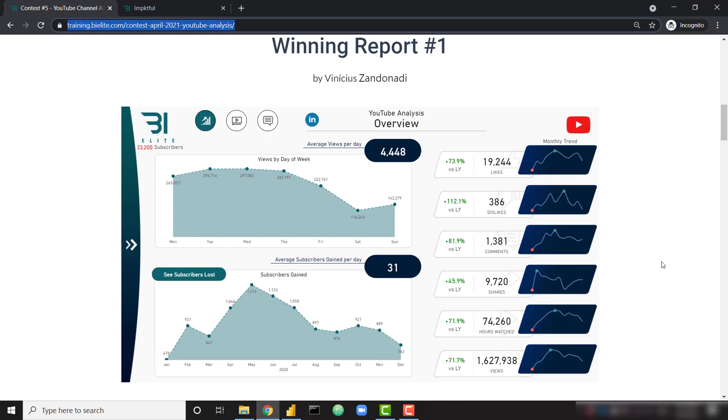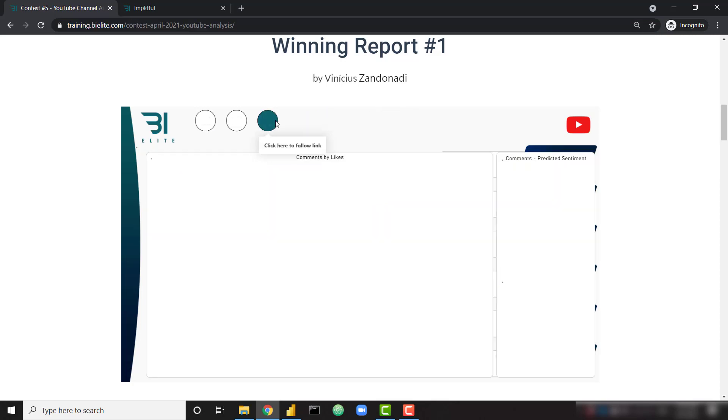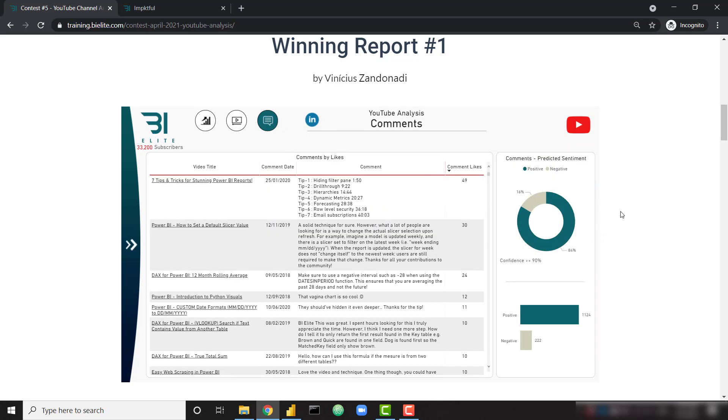So on this first report by Vinicius, which is an amazing report, we're going to quickly go to the comments page. And you can see some sections on the predicted sentiments of these comments. For example, we see we receive about 84% positive comments on the YouTube channel and about 16% negative comments.